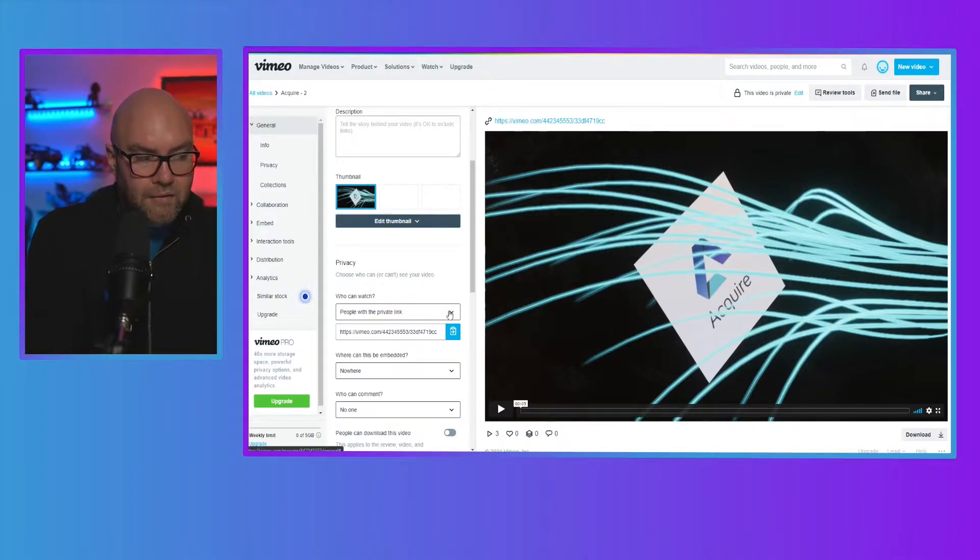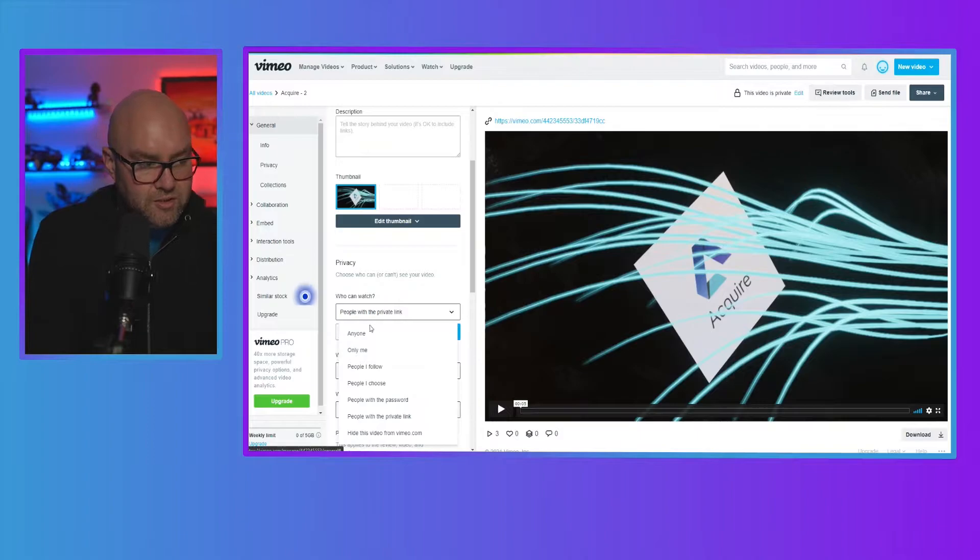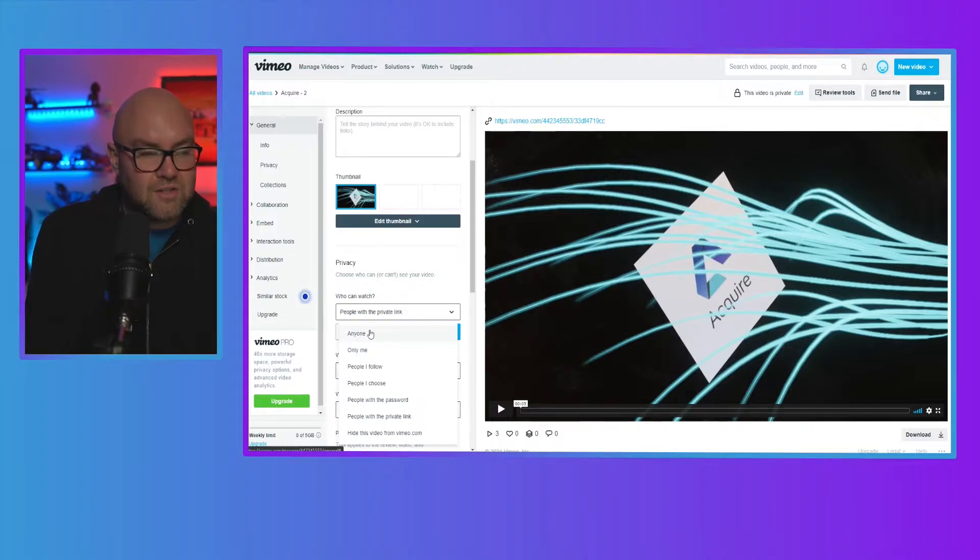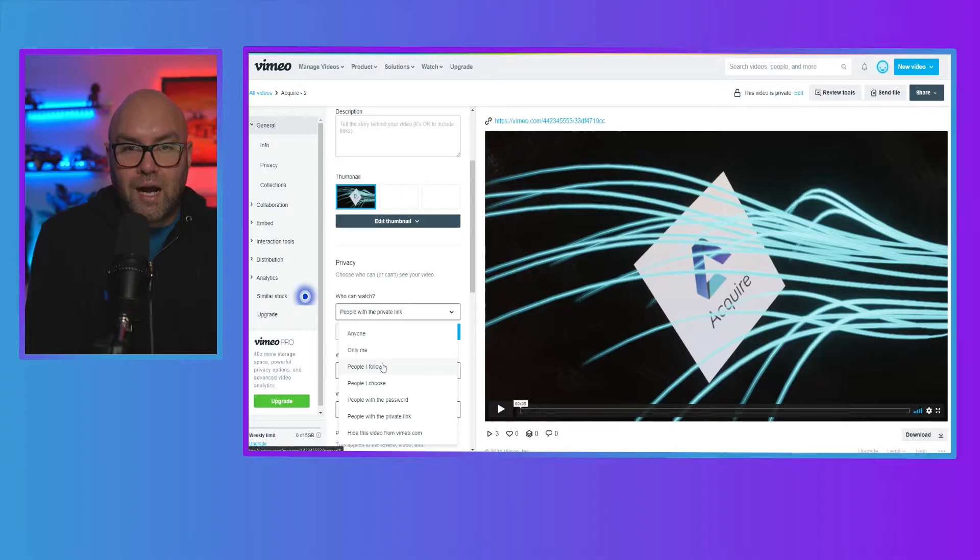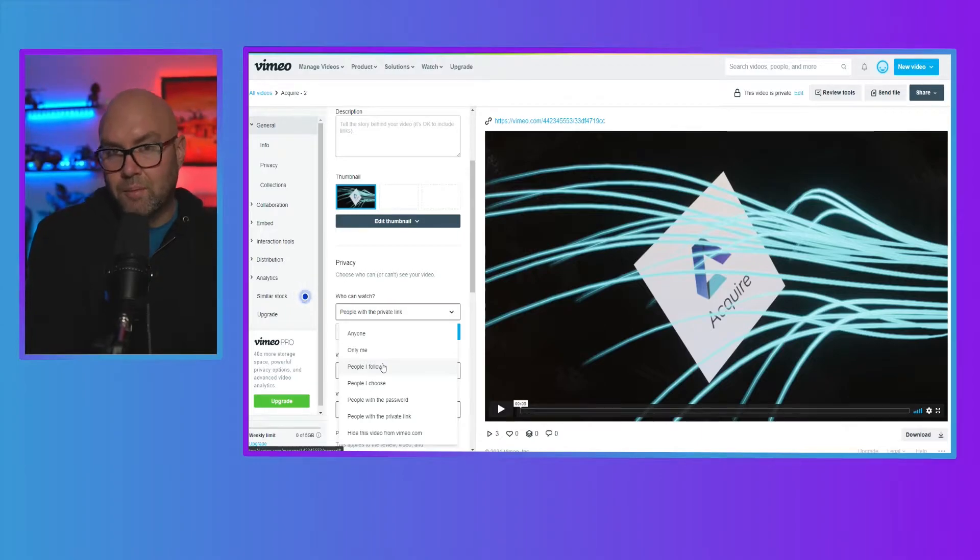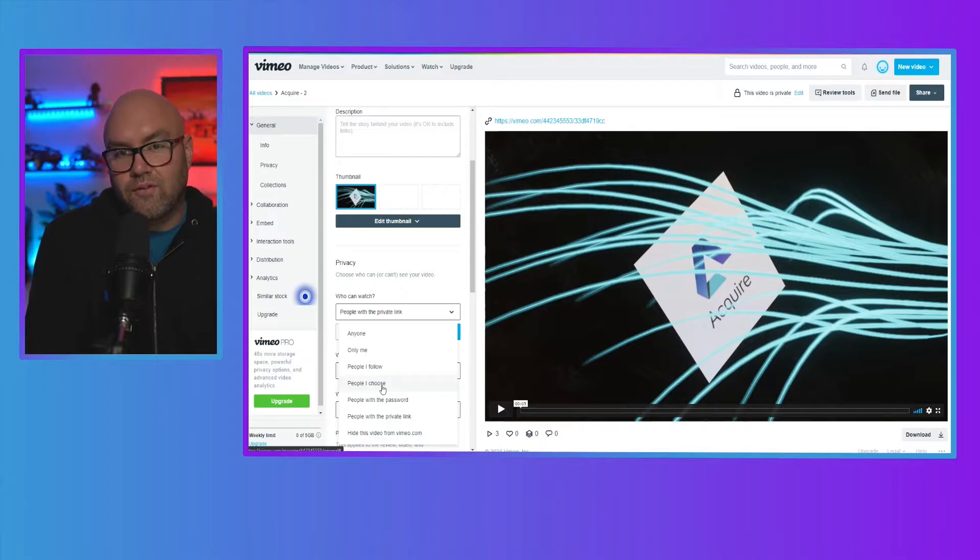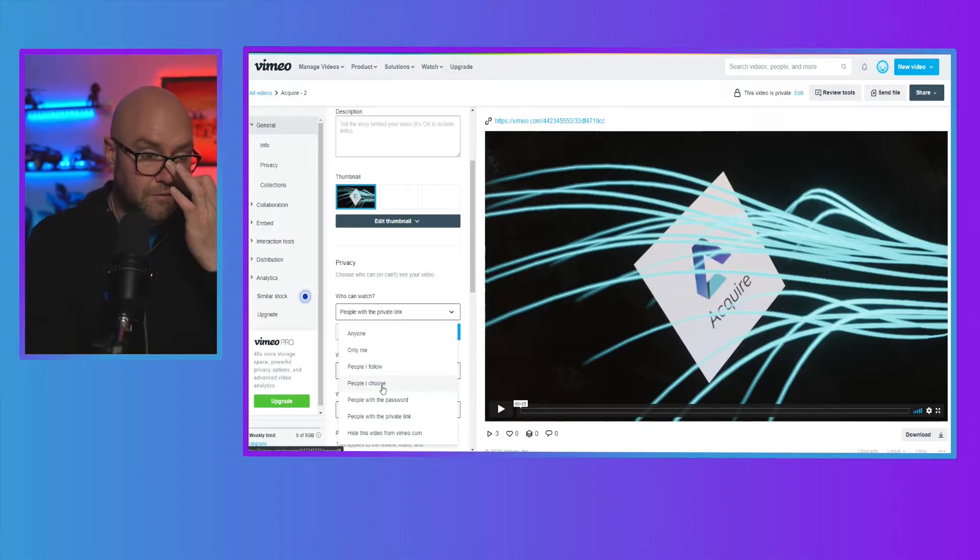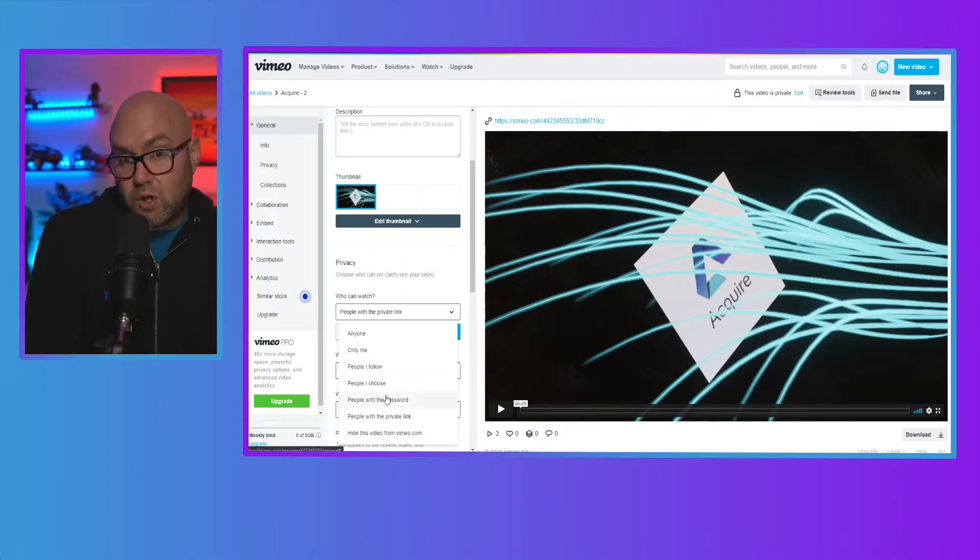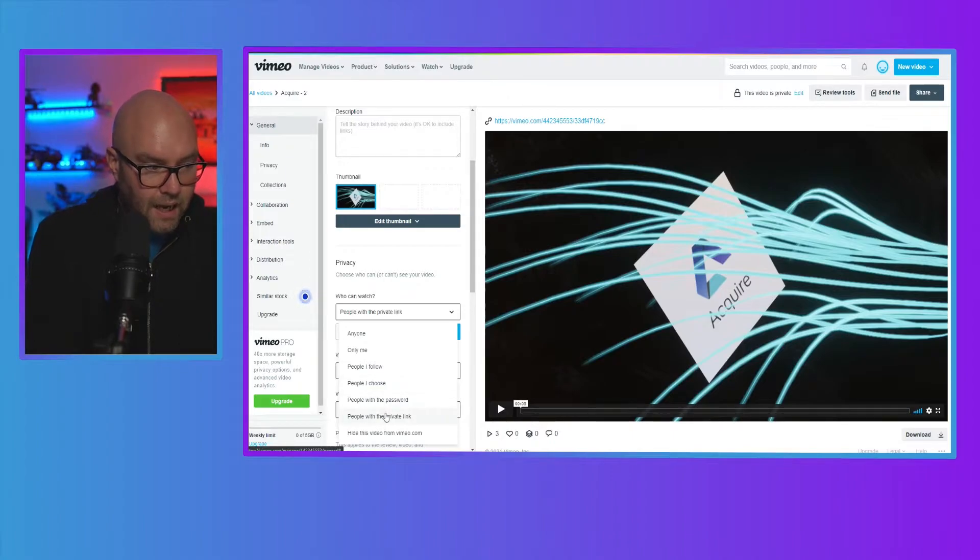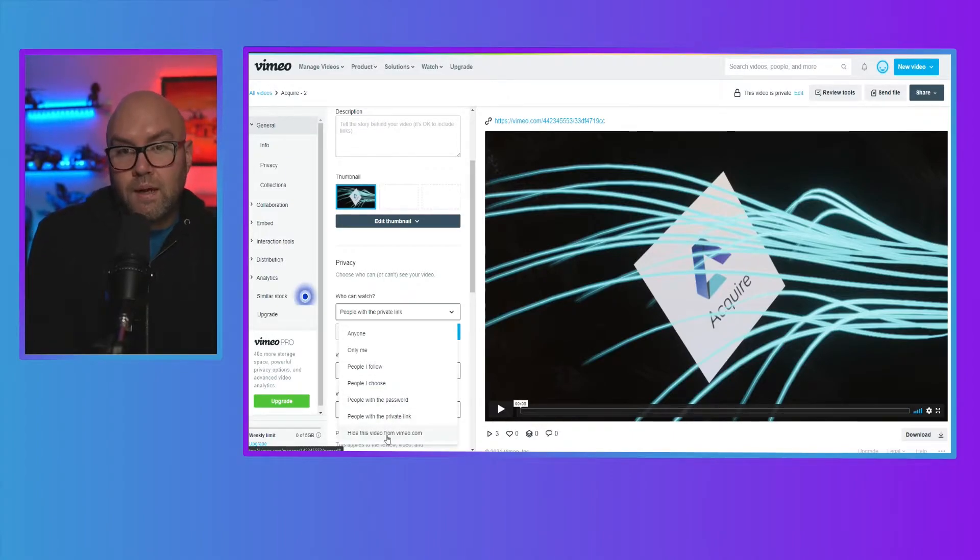But if I click on this down arrow, it gives me all the other options. So I can have it so that anyone can watch it. Only me, people I follow. So these are people on Vimeo, people that I choose. So you can select who you want to view this video. You can also password protect the video, the private link, or you can hide it from Vimeo itself.